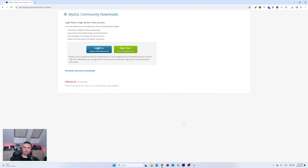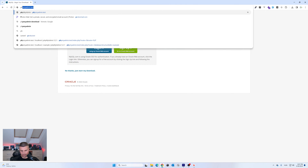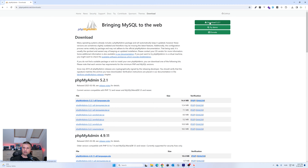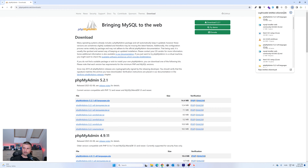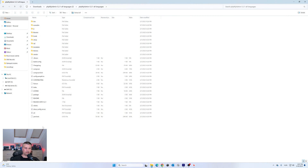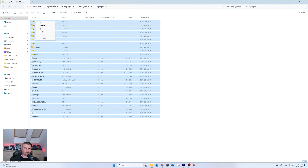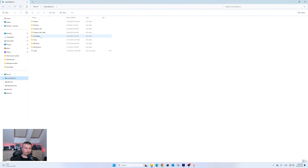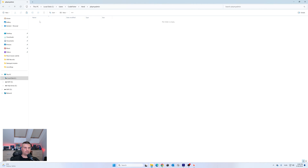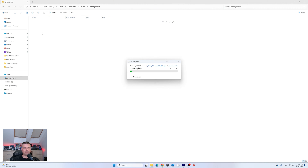Now we have Laravel Herd and MySQL. Next I want phpMyAdmin as well. Search 'phpMyAdmin download' and click the very first link. In the top right corner click download — it will download as a zip file. Open the zip file, copy everything inside it, go to your Users, username, Herd folder, and create a new folder called 'phpmyadmin'. Paste all the files from the zip file into this new folder.